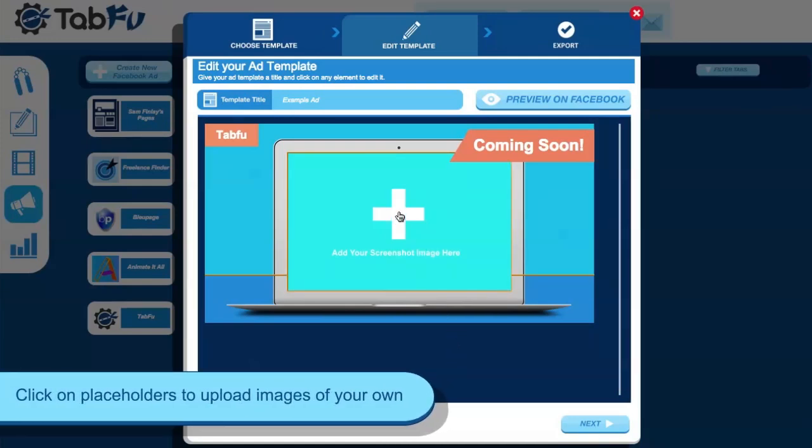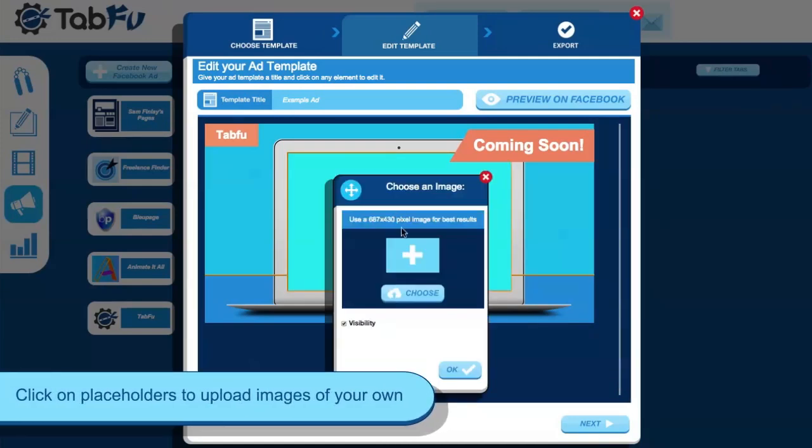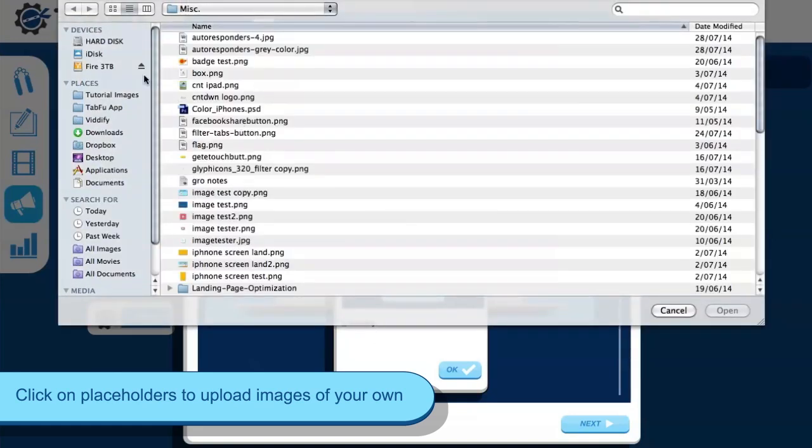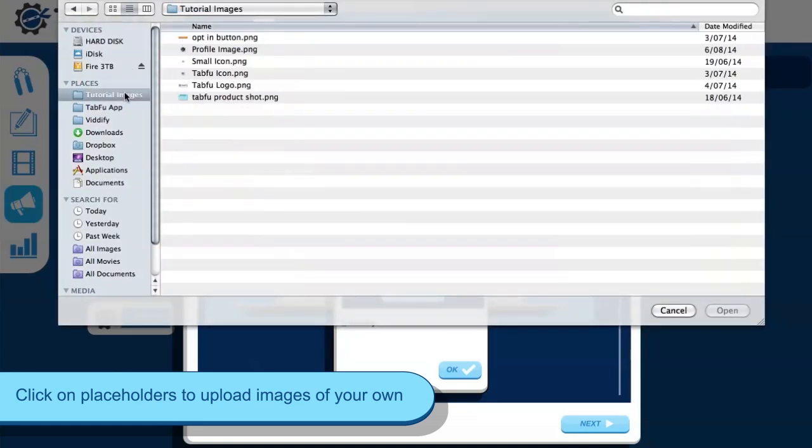Then click on any placeholders to upload an image of your own. Here I'm uploading a product shot of TabFu to use.